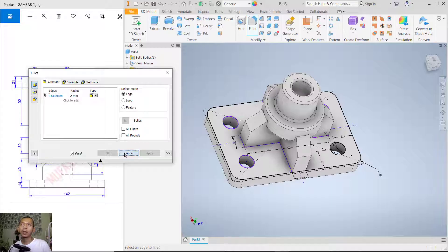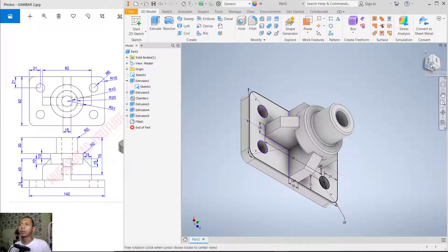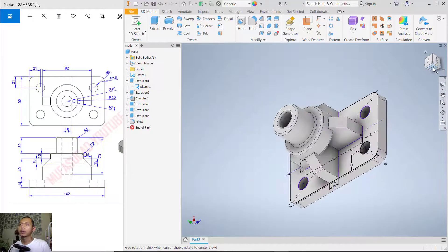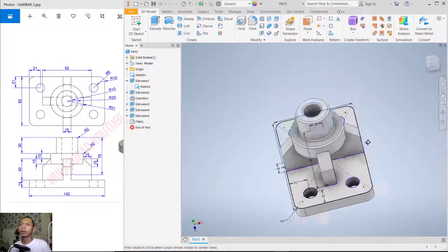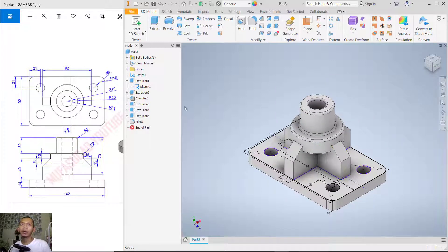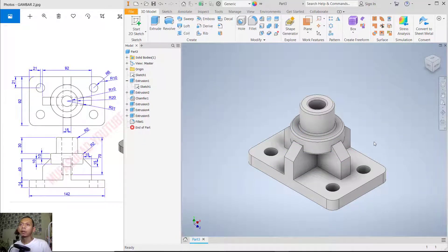Let's switch to the isometric view, then top view, and back to isometric. Now hide the sketch — right-click and click 'Visibility'. We have now created this simple 3D model with Inventor. If you have any questions about this tutorial, please comment below the video.